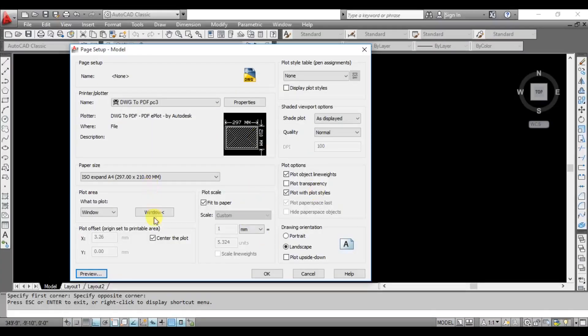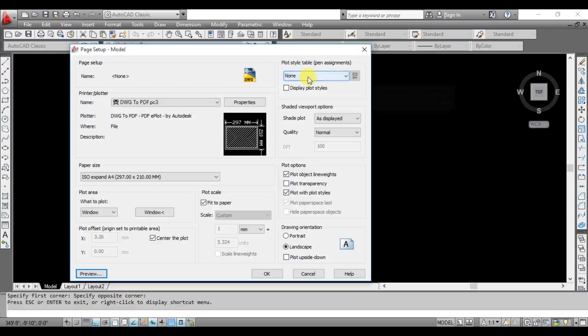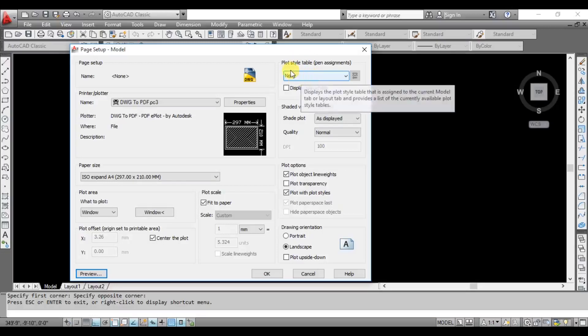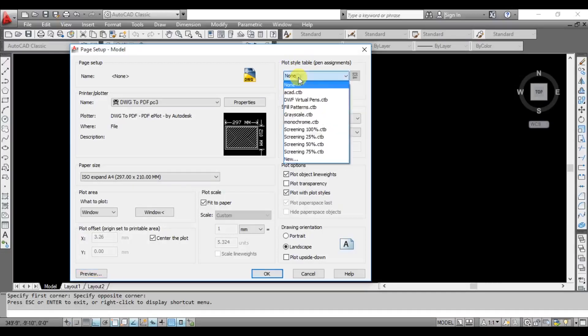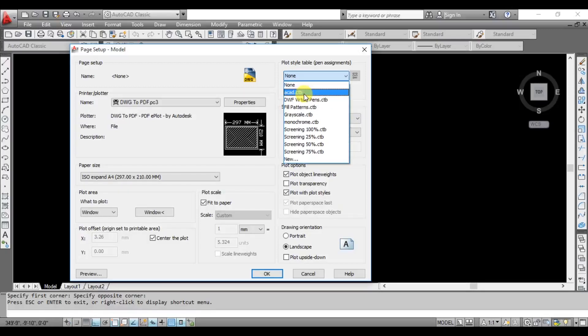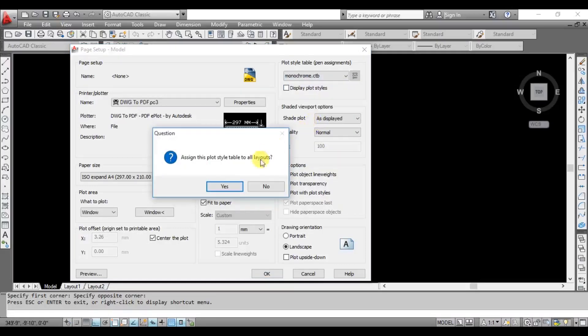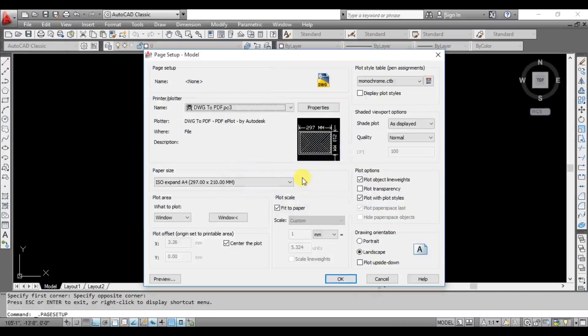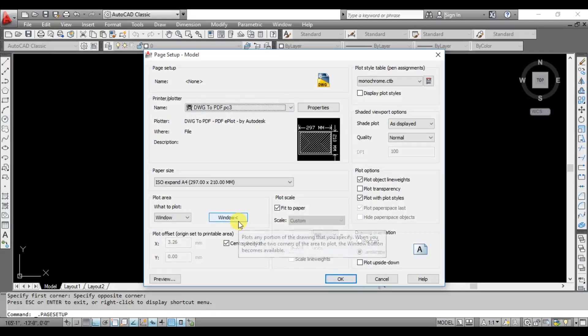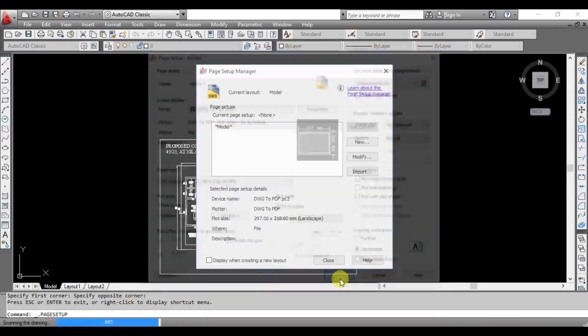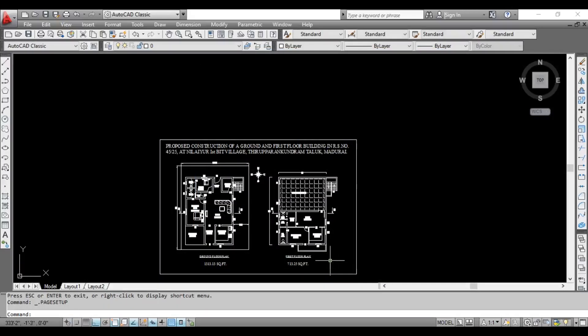You can see the print setup. You can see the print style every page using the plot style table. One is color print, and the other types are grayscale and monochrome. You can save the plot style. You can save all the settings and then close the dialog box.